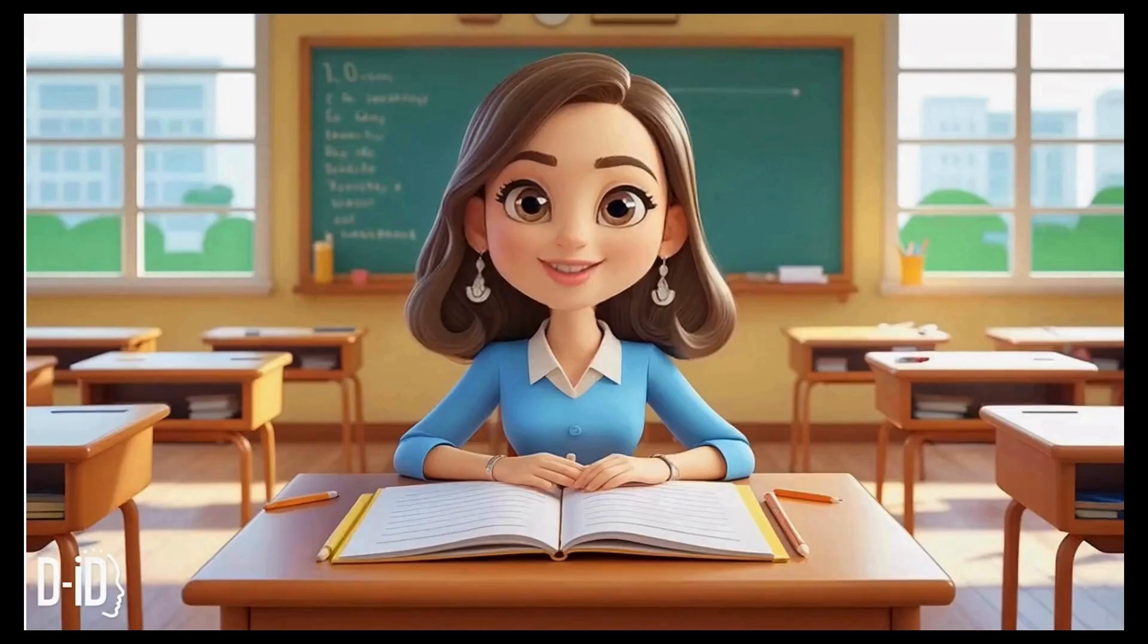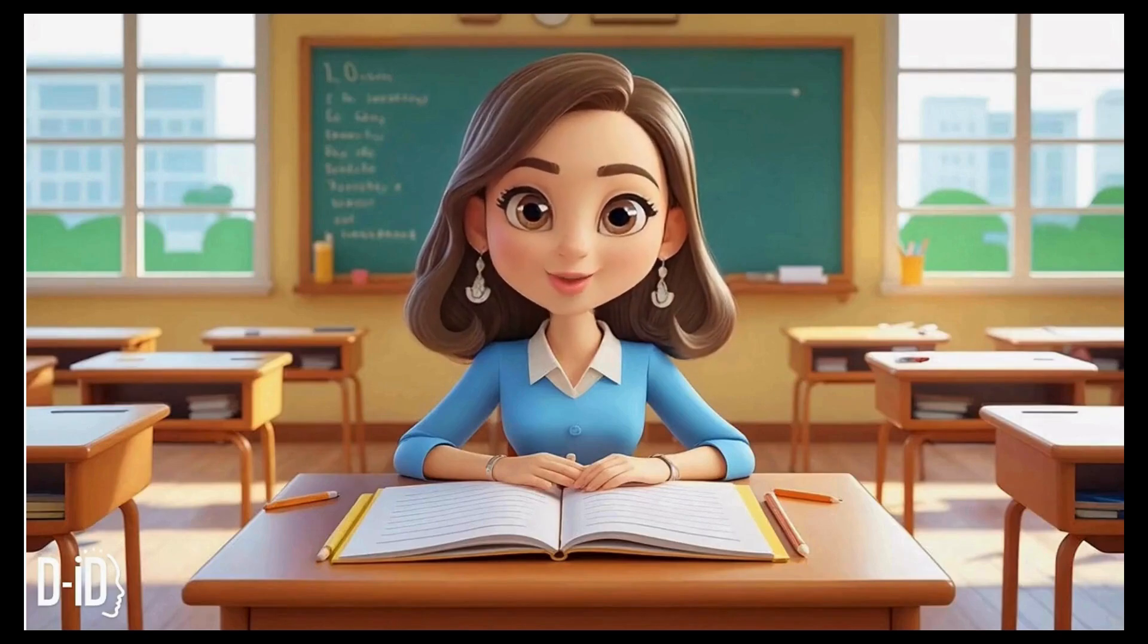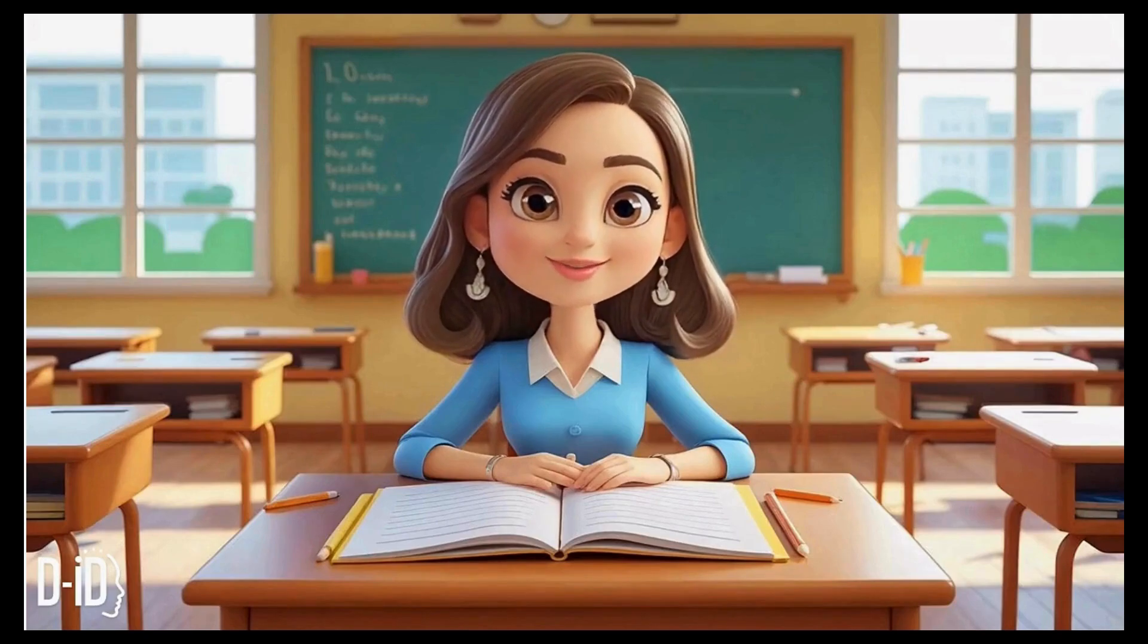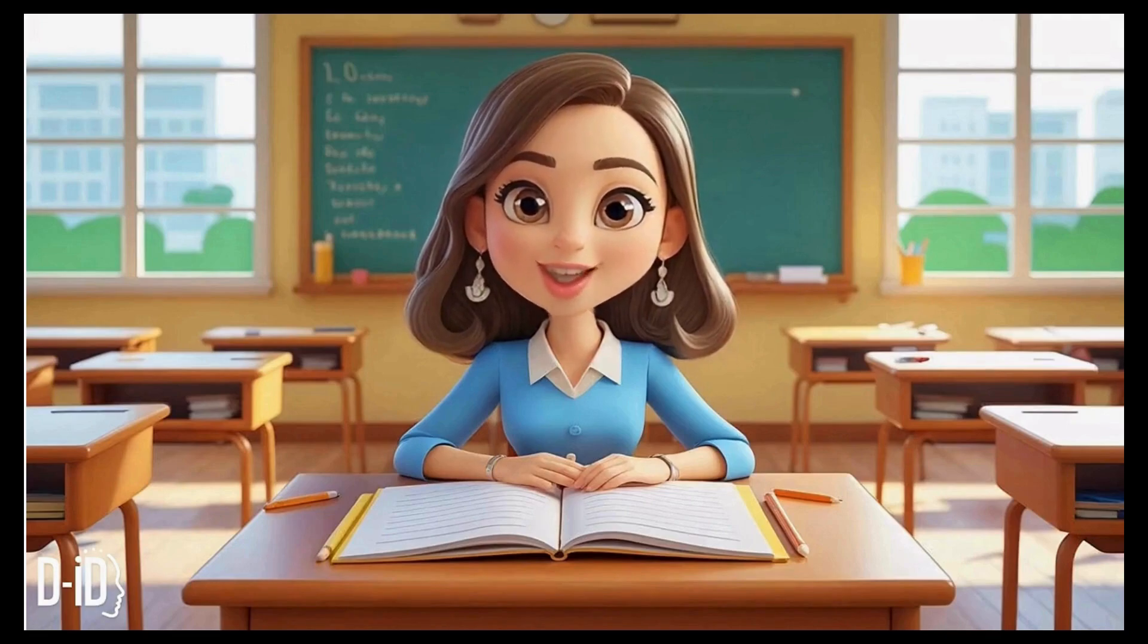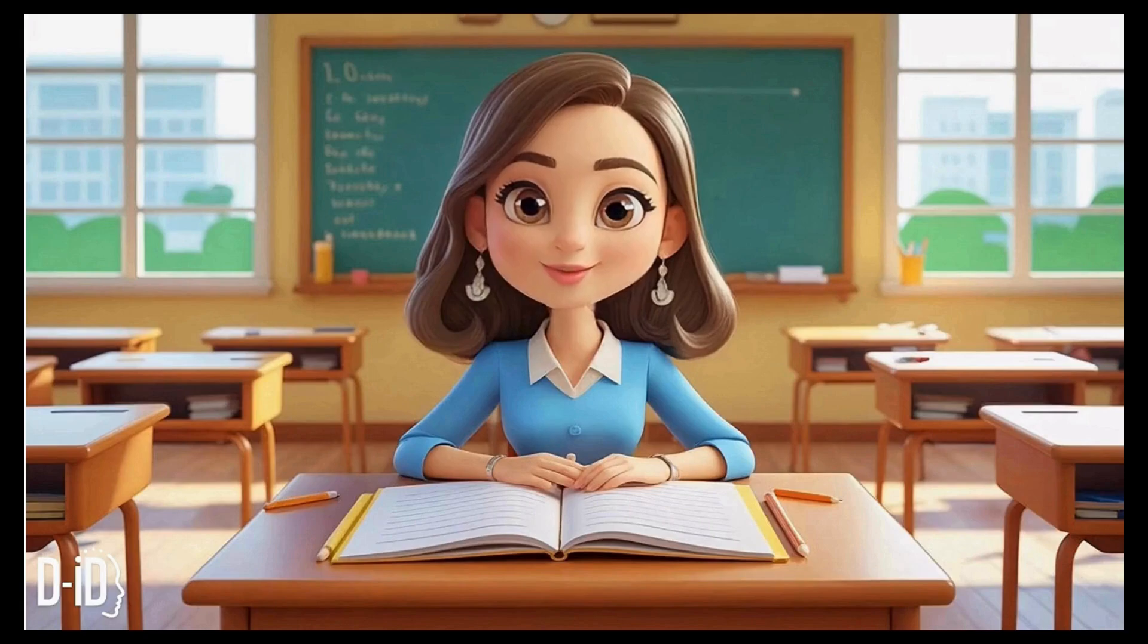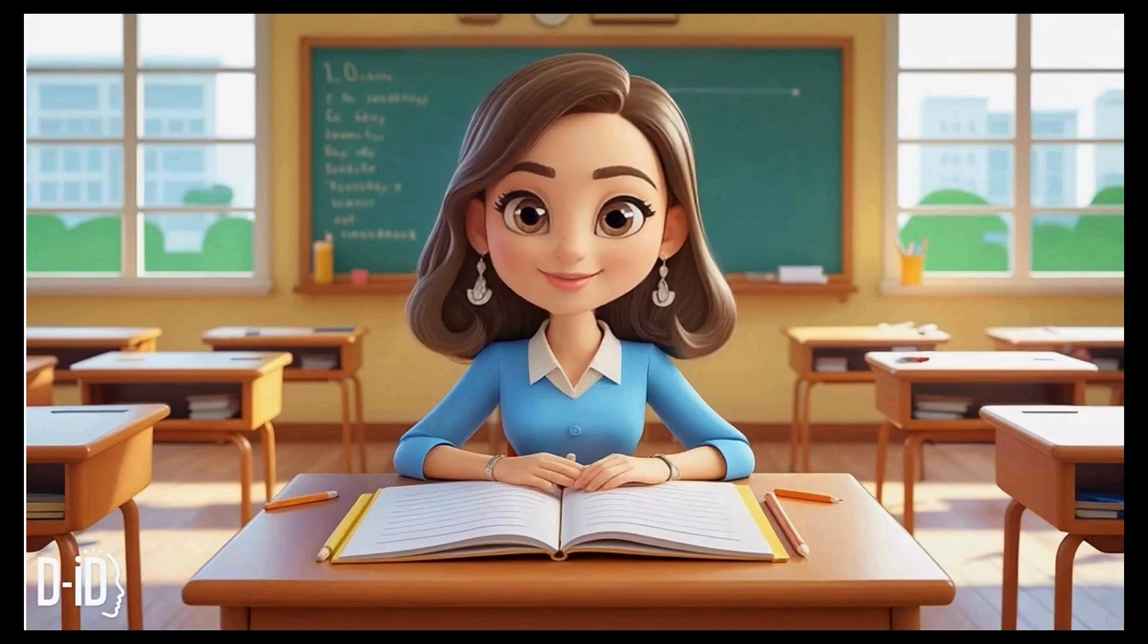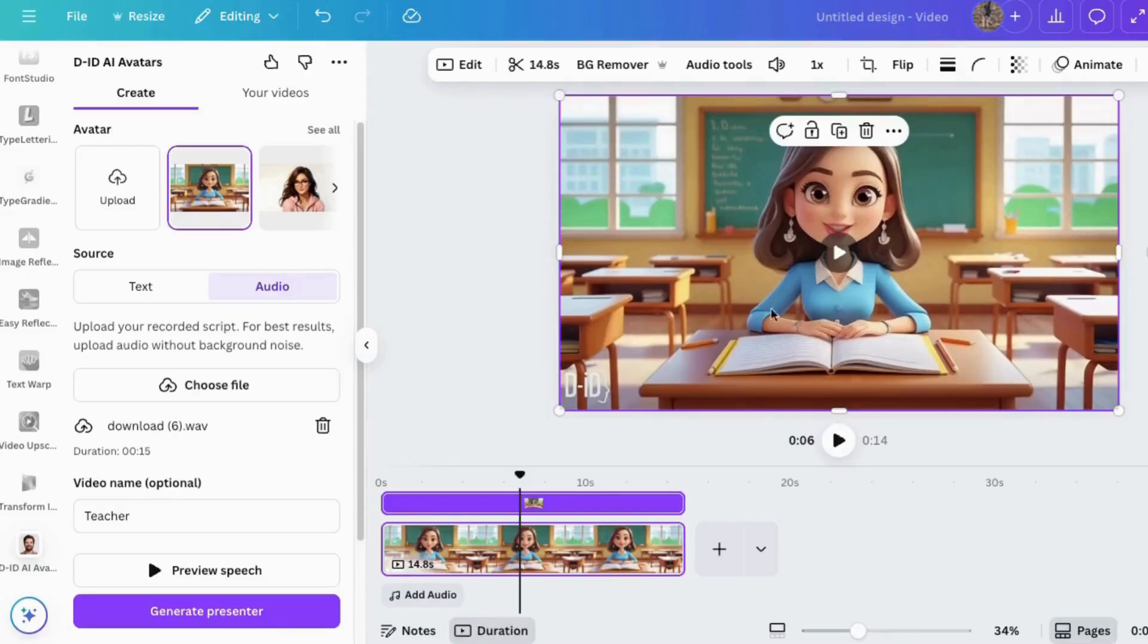Surprise! I'm not just a picture anymore. I can actually talk. Don't worry, I won't give you any homework, but I will teach you how I went from a still image to a talking character with Canva and AI. Keep watching. Nice!